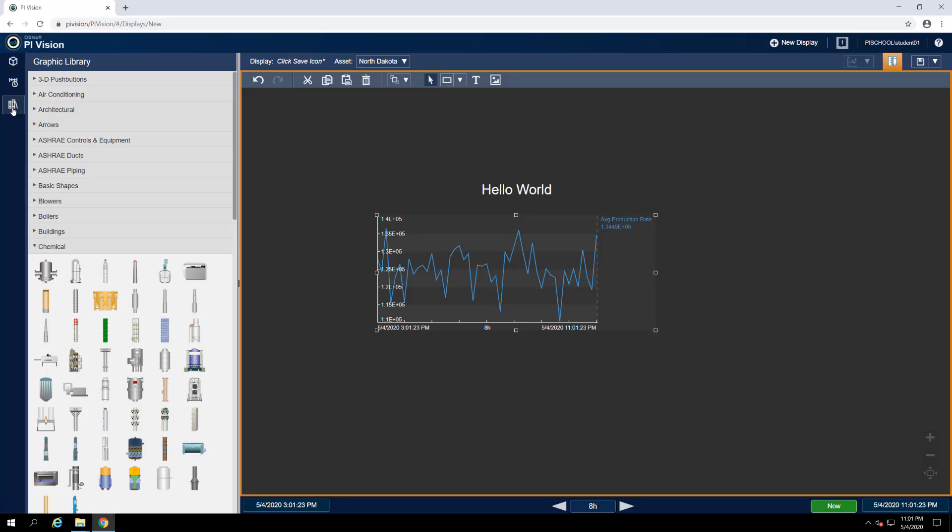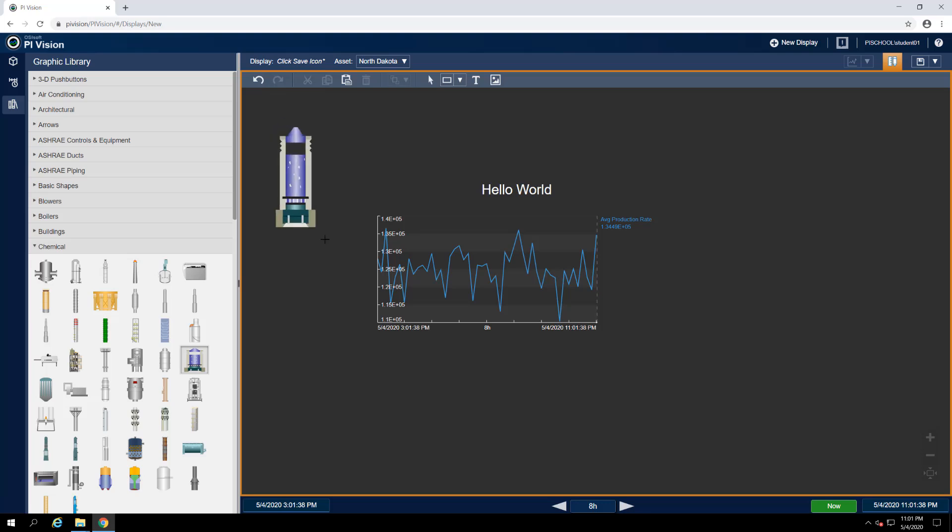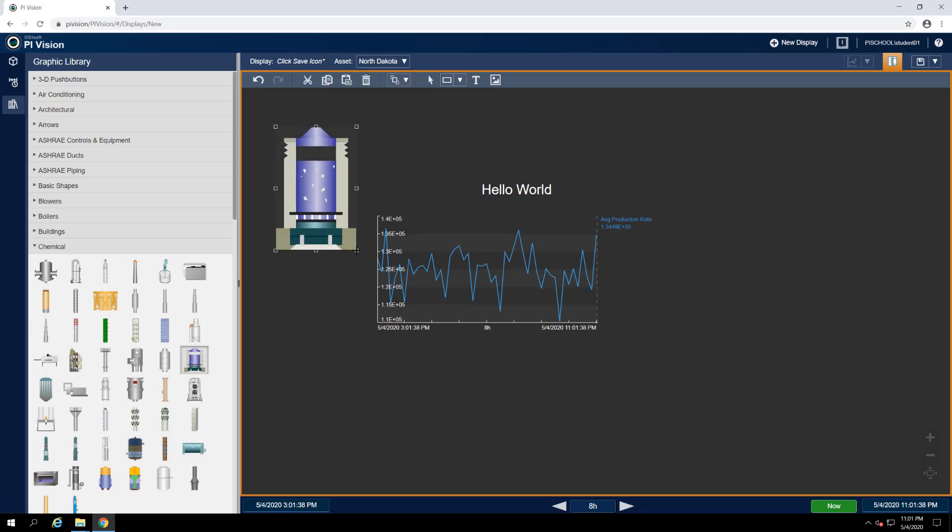The built-in PyVision graphics library provides scalable vector graphics representing many process components and equipment to help you add more detail and context to your displays. Graphics may be added to your display either by dragging and dropping them from the library pane or by selecting them first and then drawing a placement rectangle on the display.